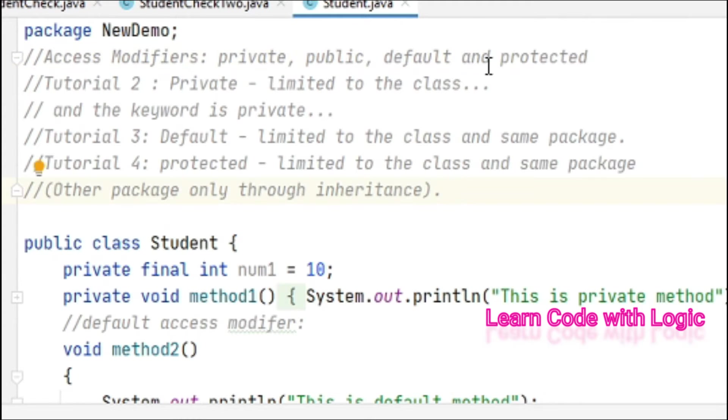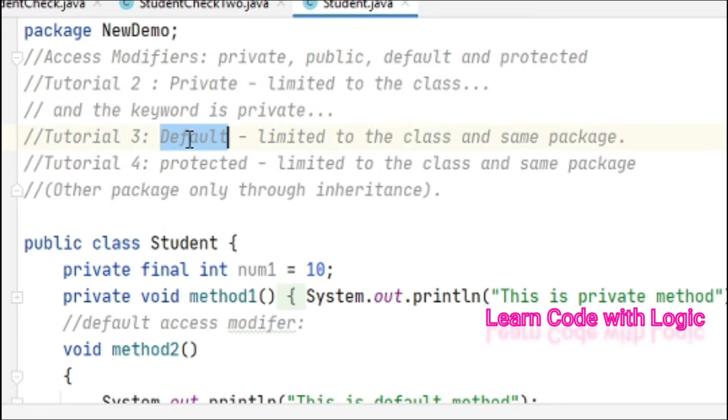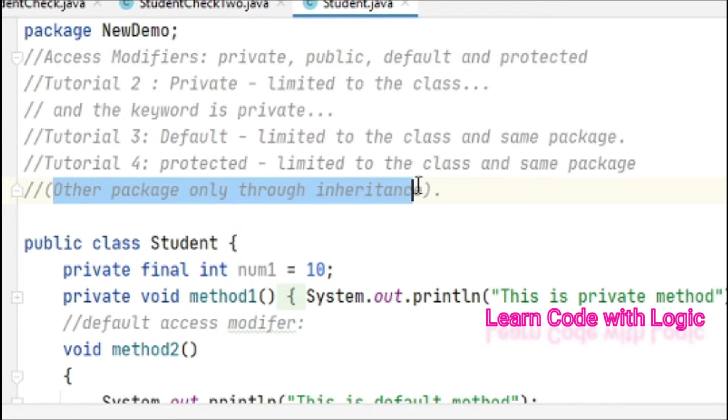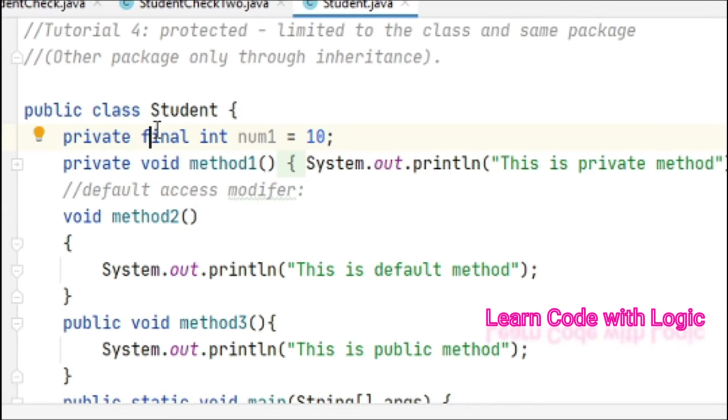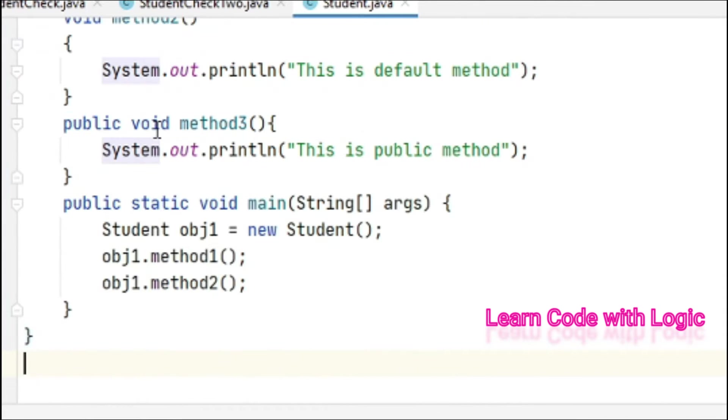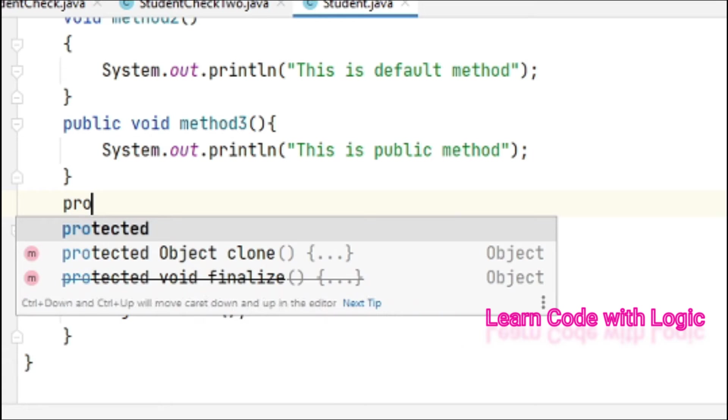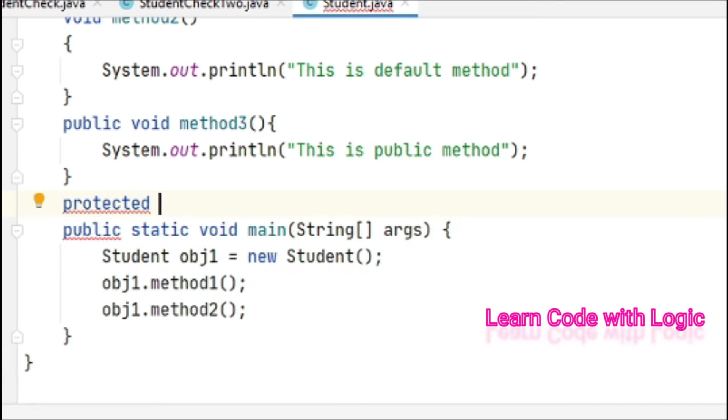The protected access modifier is similar to the default one, but it can extend to other packages through inheritance. For demonstration purposes, I've used all these methods in previous videos.